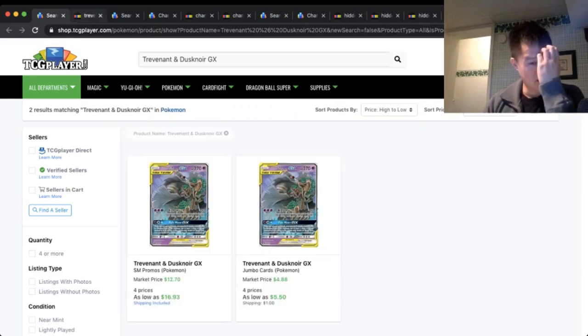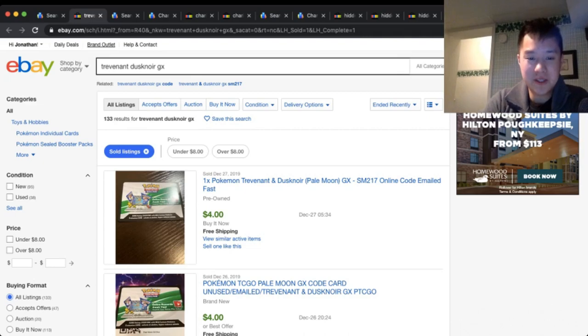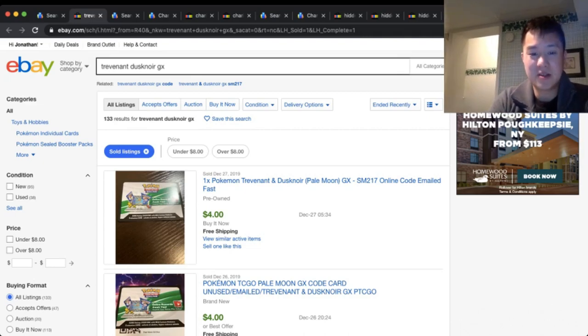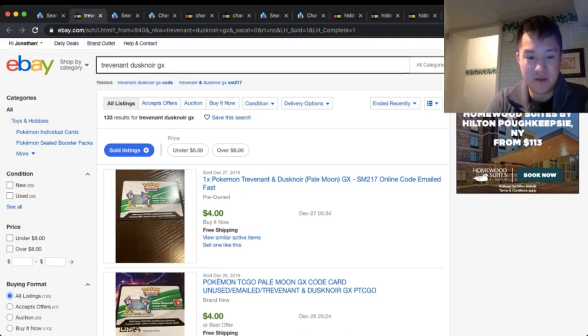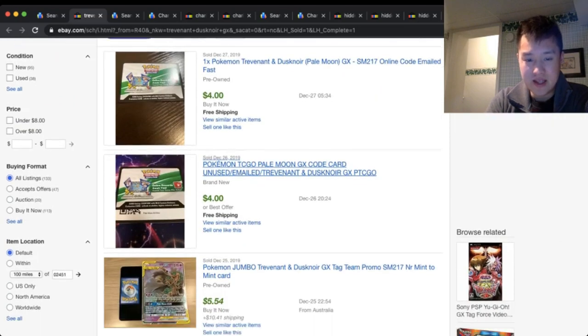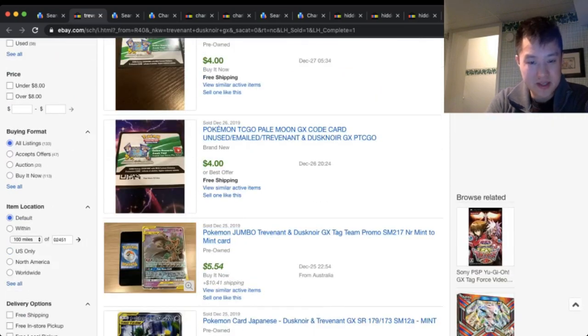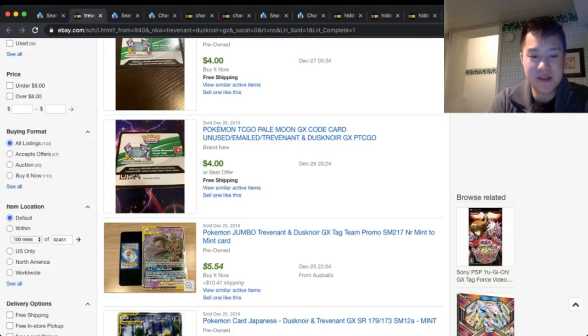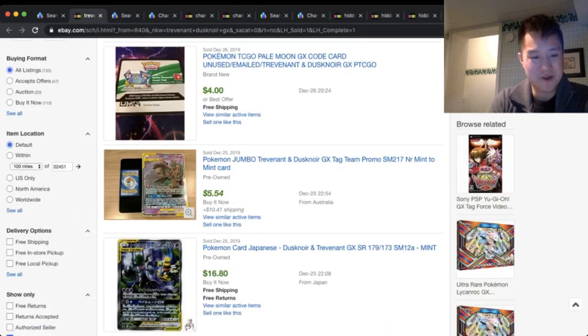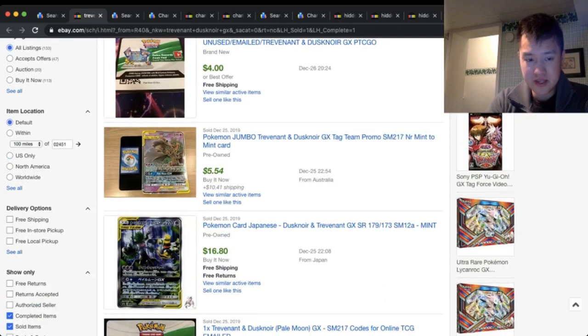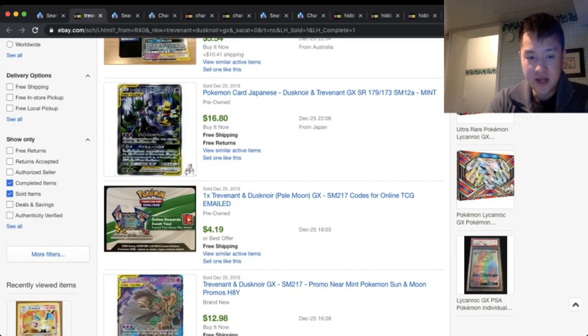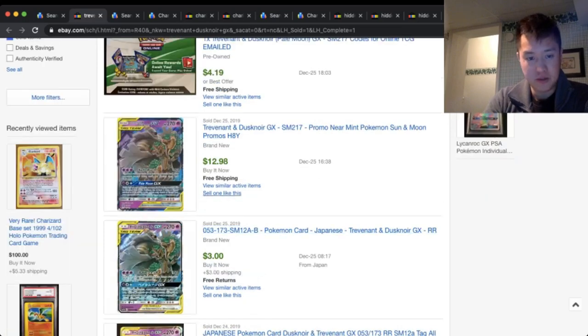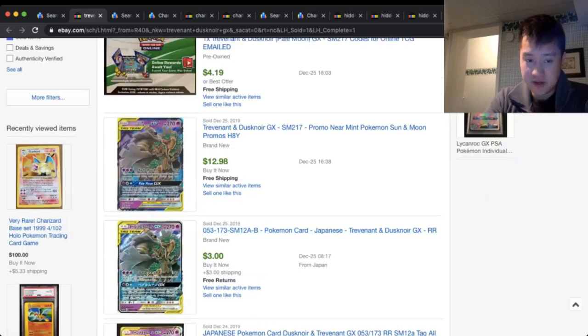Let's take a look at eBay. These are all sold listings, and even the code card you can still get a good $4 out of. The Jumbo card, yep, five—wait, this thing doesn't make sense. Plus $15, $10 shipping—oh, this is for both pieces, so for both pieces you can get $16. That's for a $20 box.